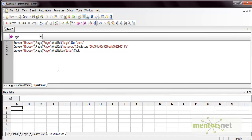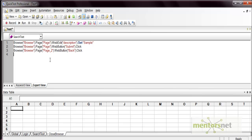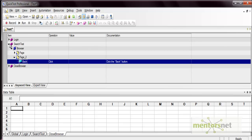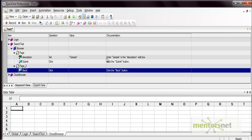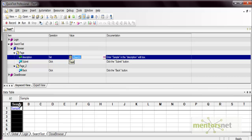Now let's parameterize our test. We want to search for multiple text values — more than a single one. We'll add the data into our data table. To do the parameterization, go to the keyword view, select the second action 'search text', select the description field, choose 'parameter', select the data table, and put the name as 'search'. We want to use the local data sheet, so select 'current action sheet' and press OK. A new column gets added in the data table with the default value.